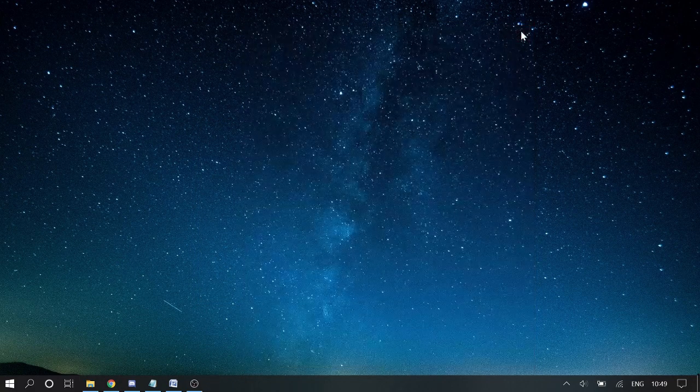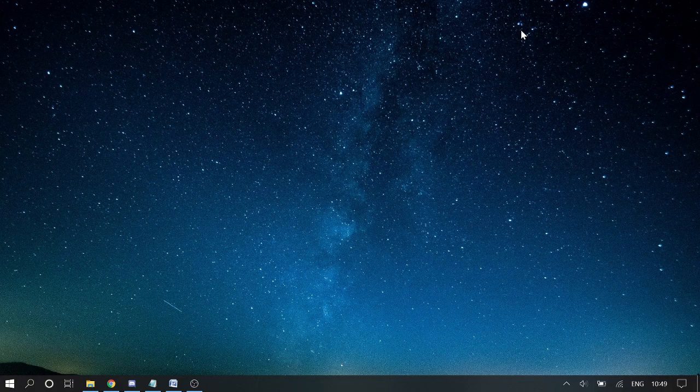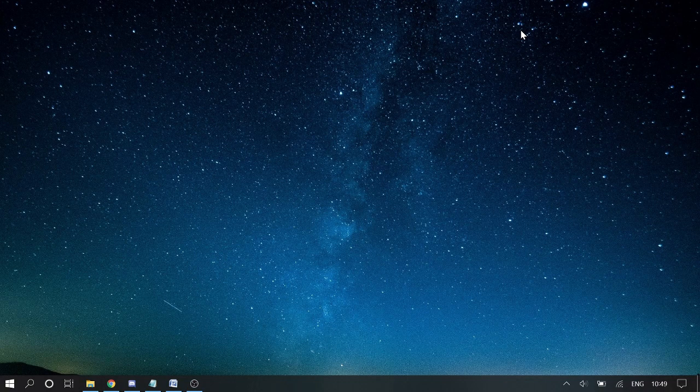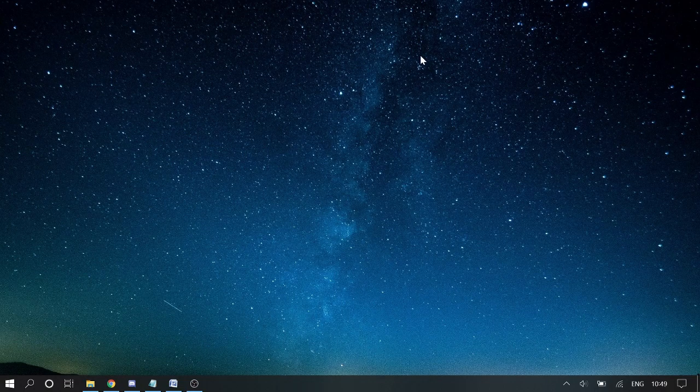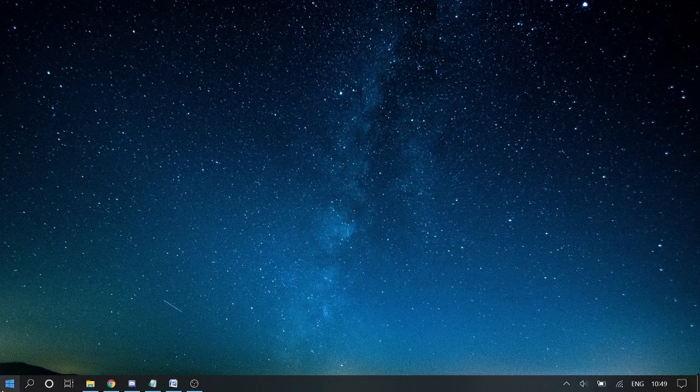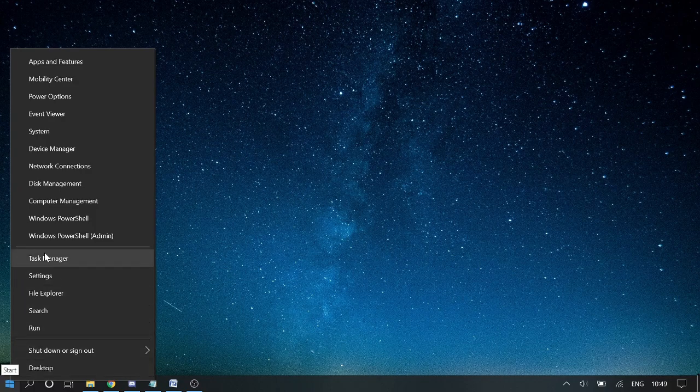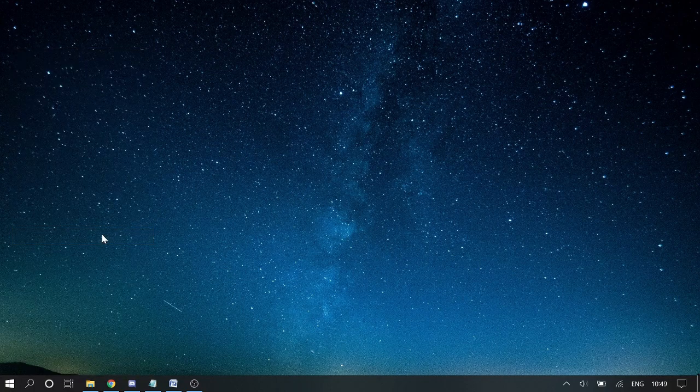Now if none of these five methods works, then you have to probably run a command in PowerShell. How you can do that? Just make a right click on the Start and choose Windows PowerShell Admin. Click on Yes.